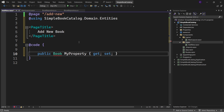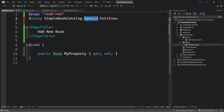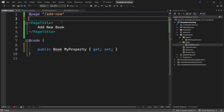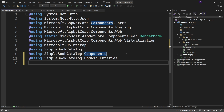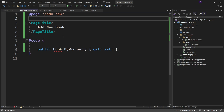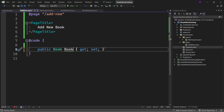Normally we wouldn't want to reference domain entities directly in the presentation project — rather we'd use a view model — but for this demo I'll stick with the domain entity. Let's put the using directive in the _Imports.razor file so we don't have to import it in every Razor component. Going back to the AddNew component, let's call the property Book and instantiate it as well.